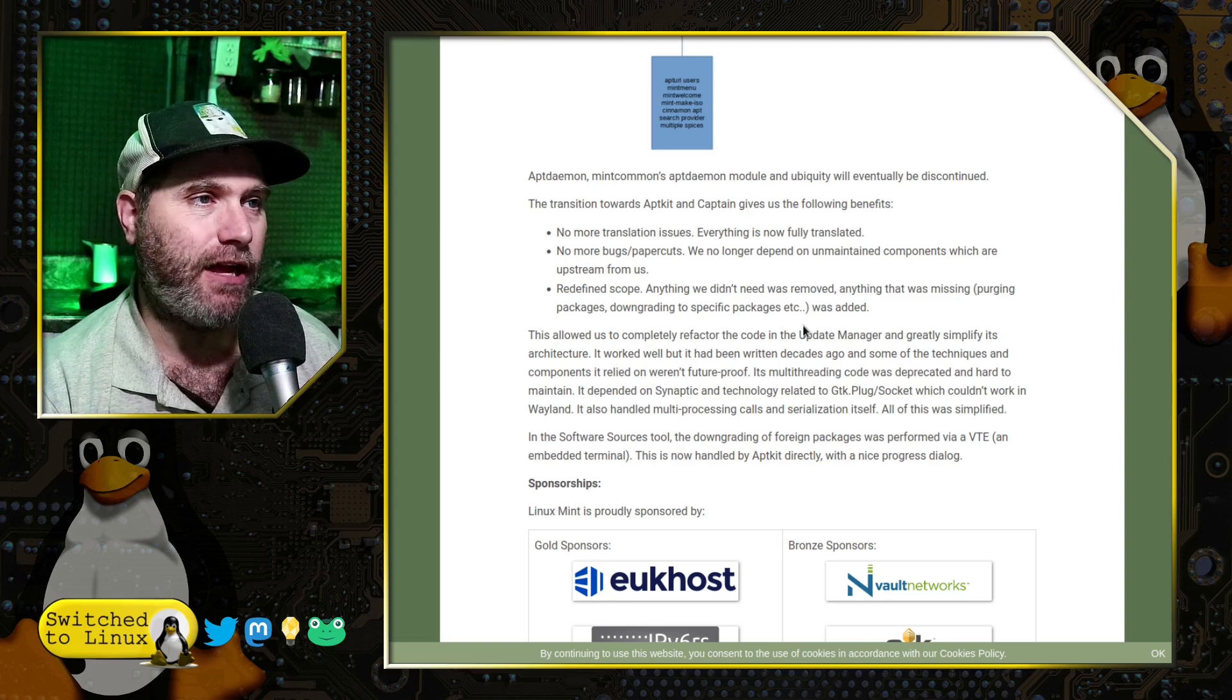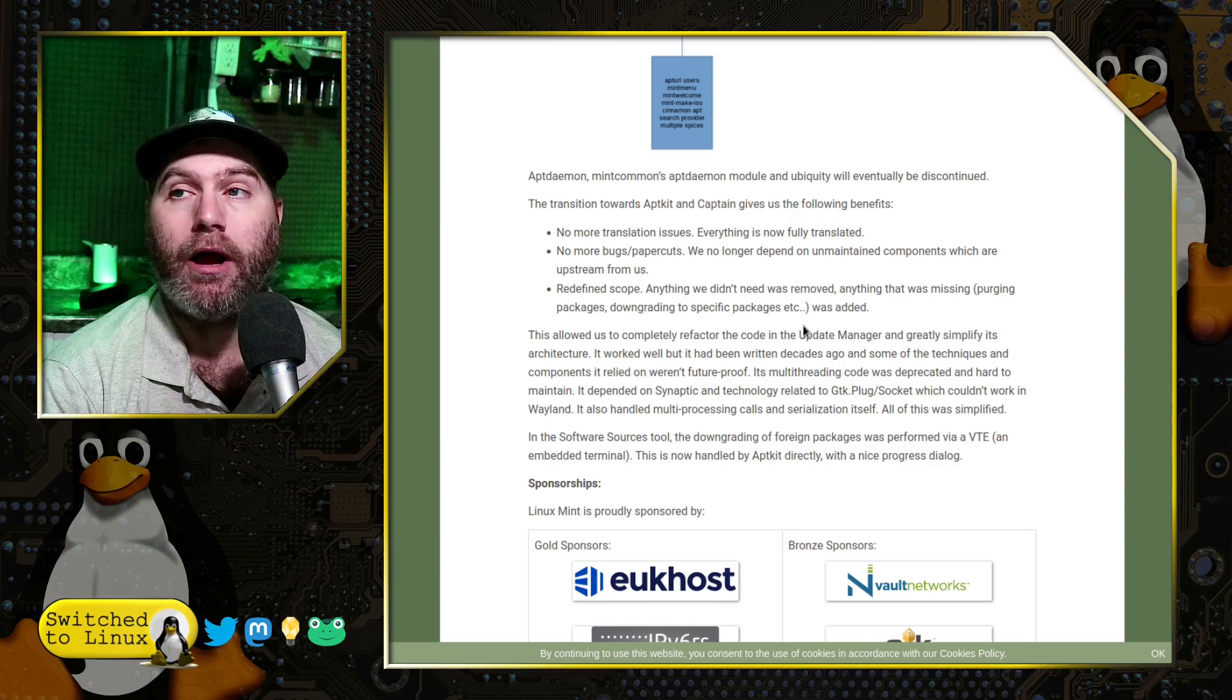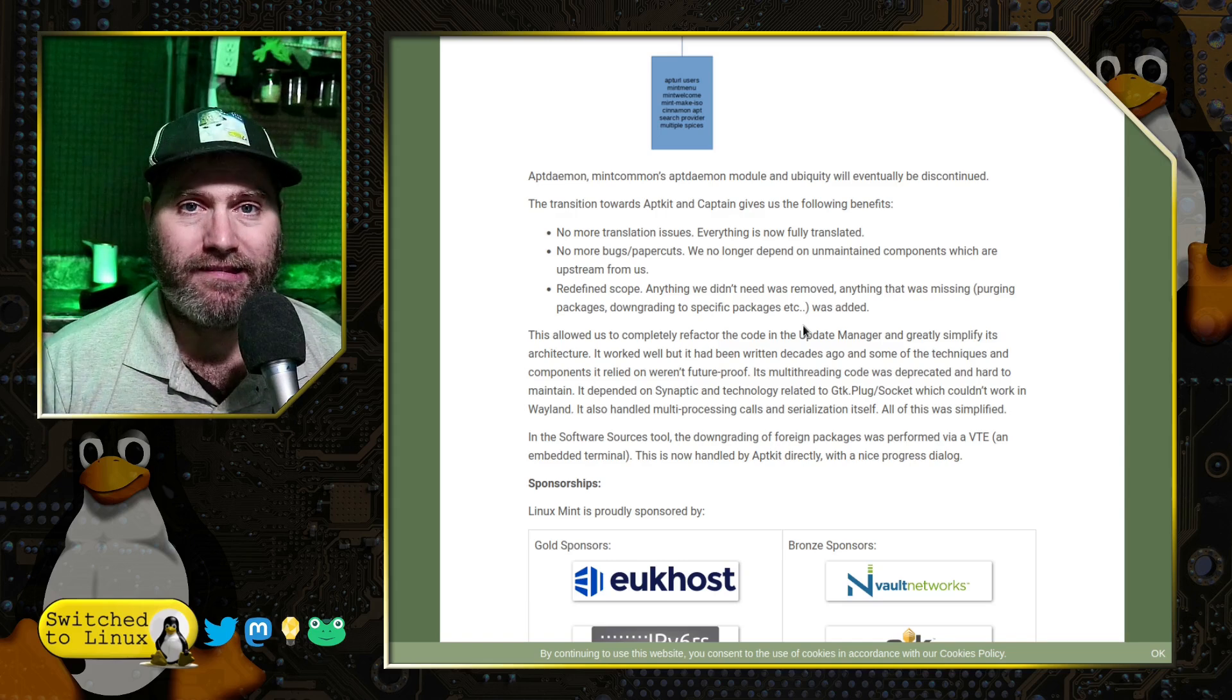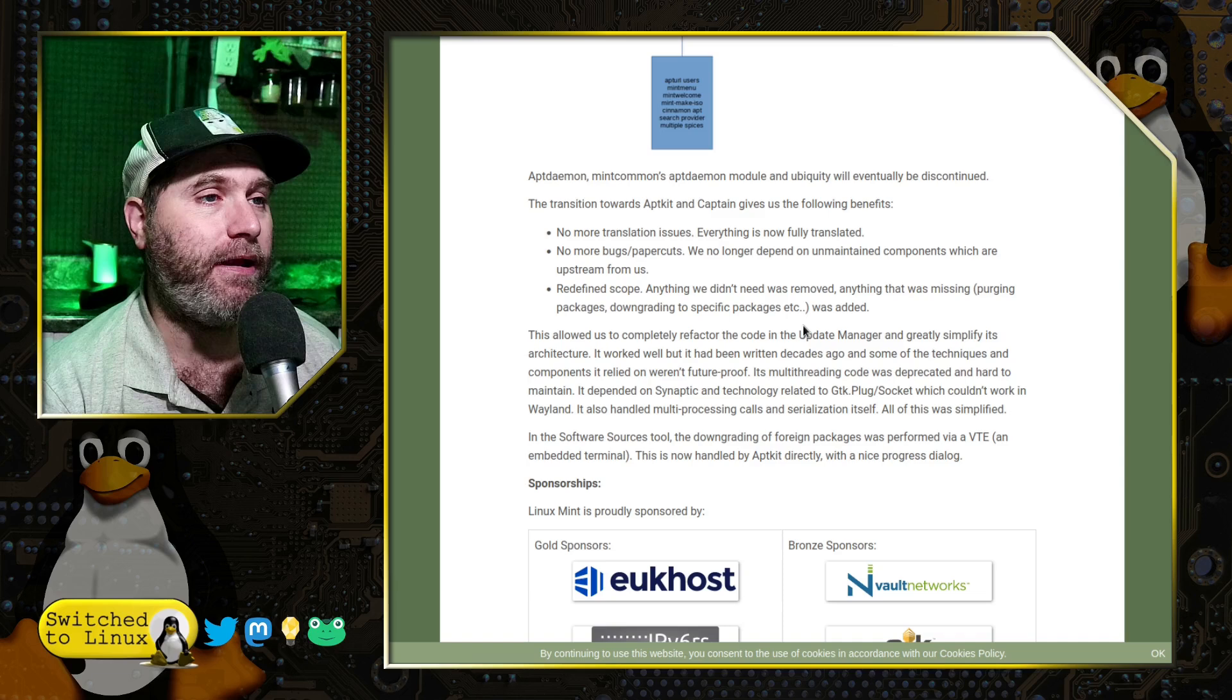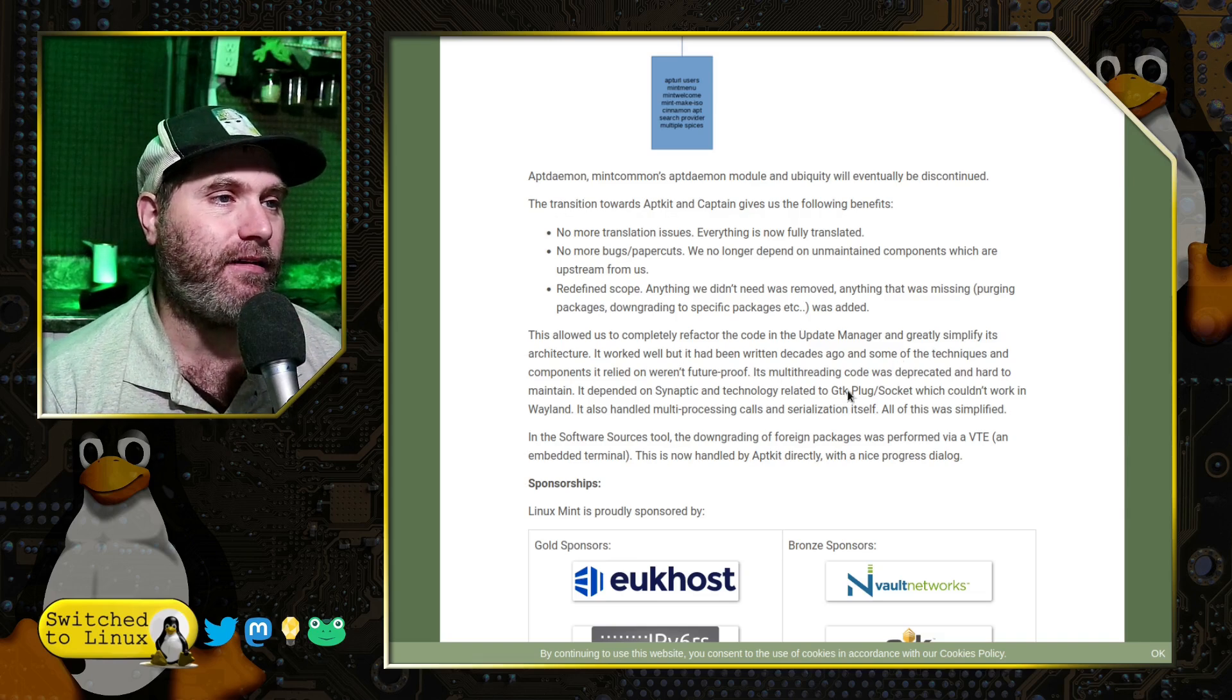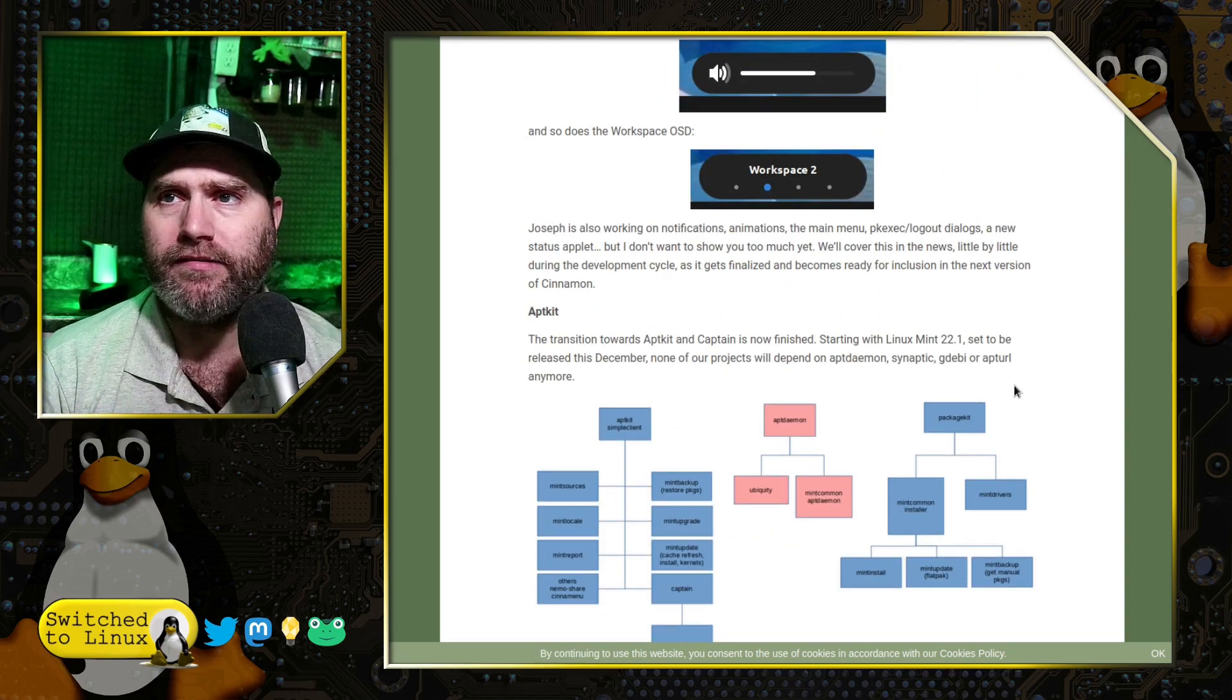They acknowledge no more translation issues. Everything is now fully translated. No more bugs and paper cuts are no longer depend on unmaintained components, which are upstream. So they're basically pulling all of those upstream things that they were relied on into their own development cycle, which will give a much cleaner and safer code down the road. So that is once again, Linux Mint is just demonstrating how good they are at this kind of work. Redefine scope. Anything we didn't need was removed. Anything that was missing purging packages, downgrading to specific packages was added. This allowed us to completely refactor the code in the update manager and greatly simplify its architecture.